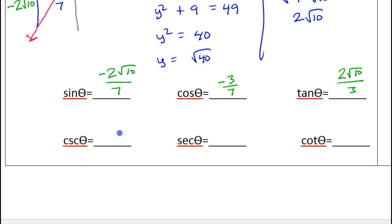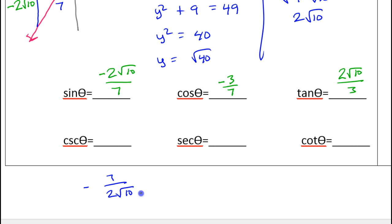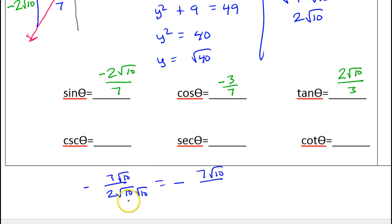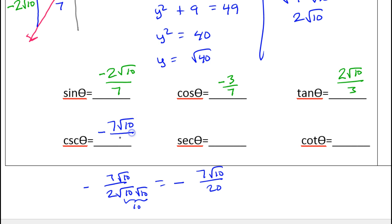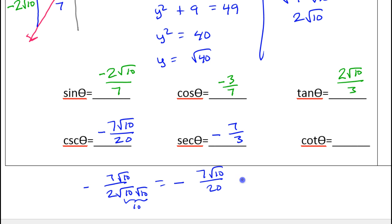Now for the reciprocal trig functions, but let us be careful. Taking the reciprocal of sine gives −7/(2√10). We're not allowed to keep 2√10 in the denominator, so let's rationalize by multiplying by √10 in the numerator and denominator. That gives us −7√10/20, since √10 × √10 = 10 and 2 × 10 = 20. The reciprocal of cosine is just −7/3, no big deal.